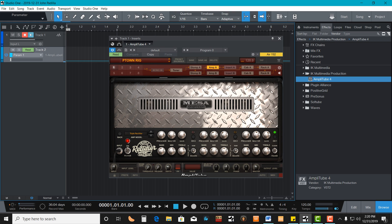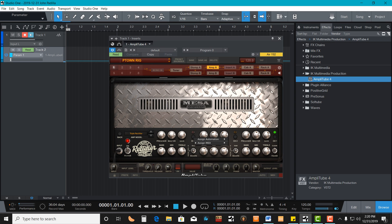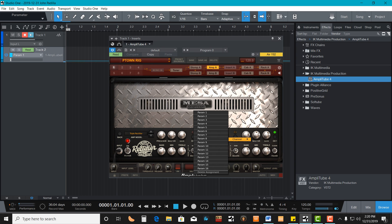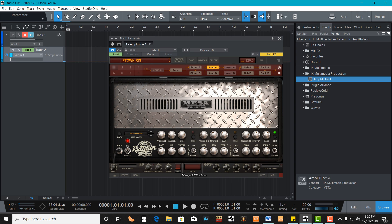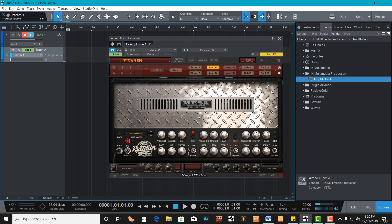I want to go from Channel 1 to Channel 3. So I'm going to hover over the Channel 3 button on Amplitube, right-click, Assign Automation, Channel, and it's going to bring up the Parameter List. I'll click on Parameter 1. Over here I can actually verify if it works, and you can see how it toggles back and forth from Channel 1 to Channel 3.